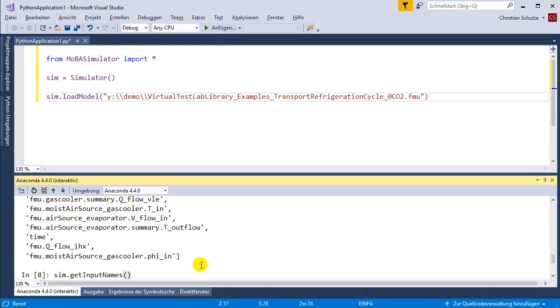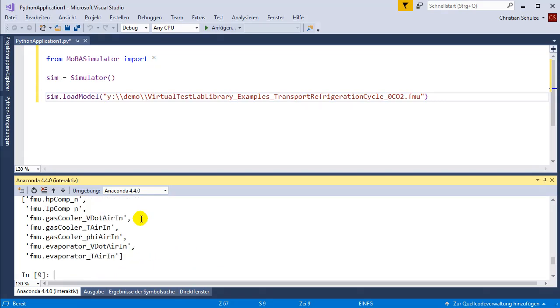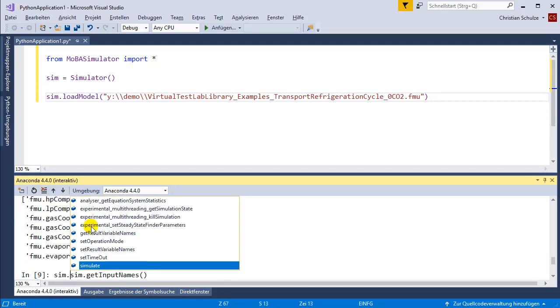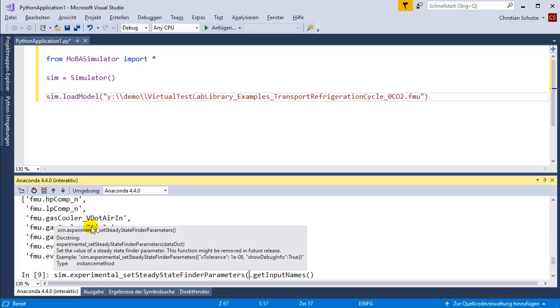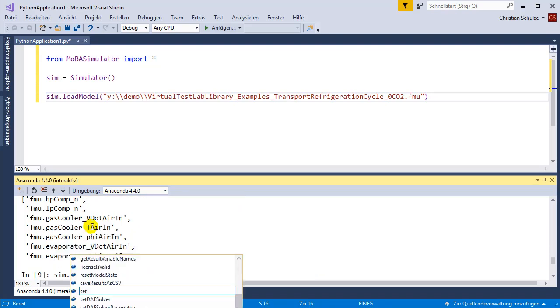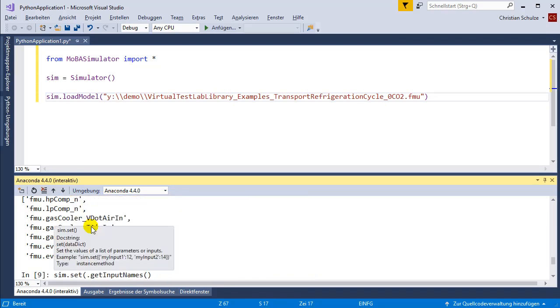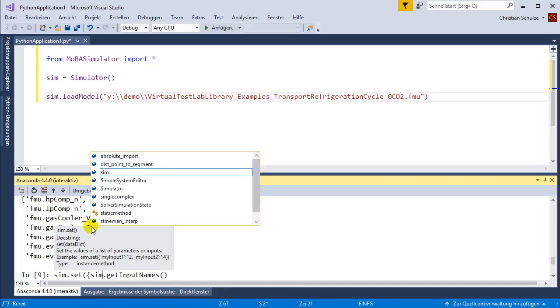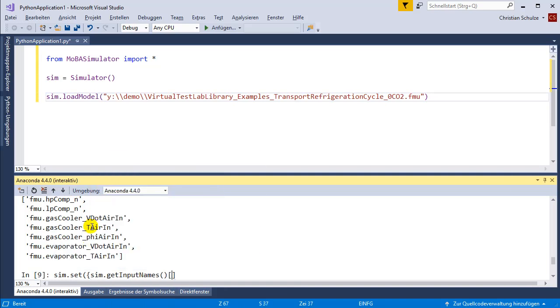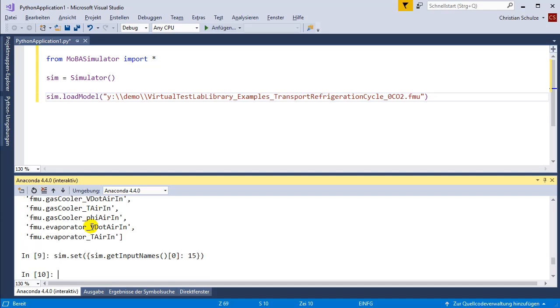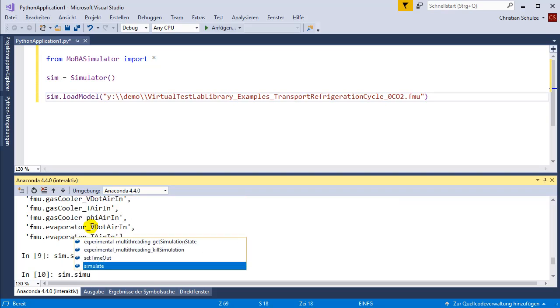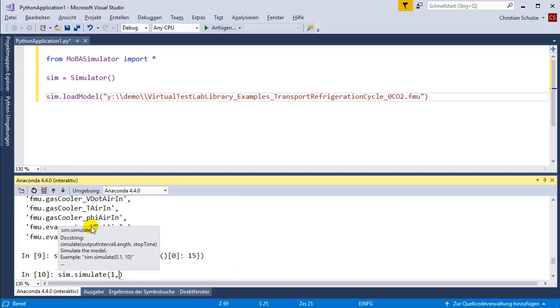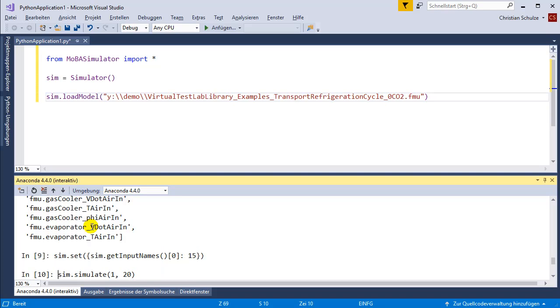These are the input variable names and I want to set the first input of this FMU. I'm going to call the set function. The input of the set function is a dictionary and I'm going to set the first input to 15. Now I'm going to continue the simulation with a stop time of 20.